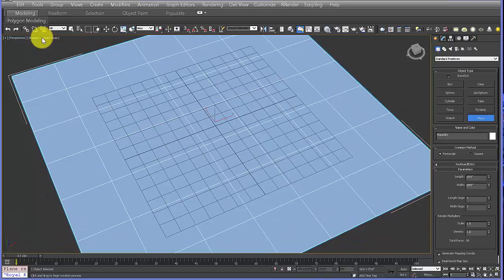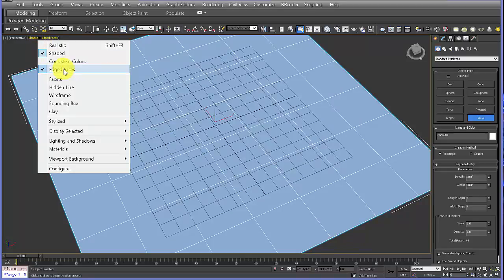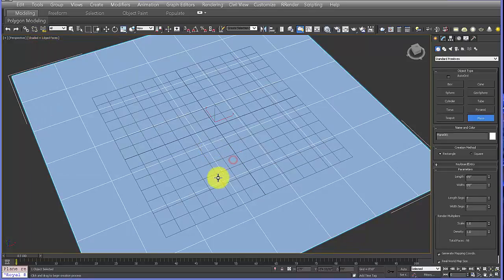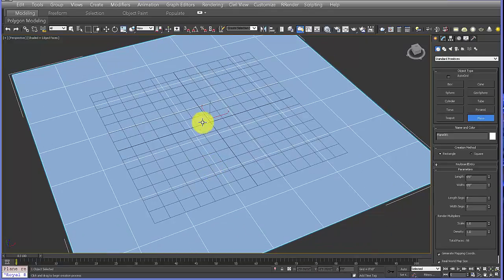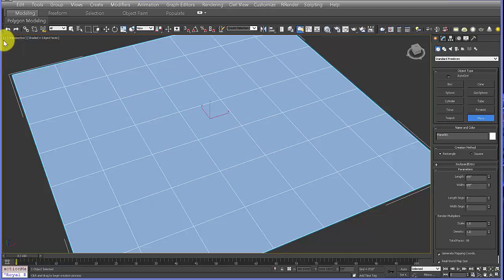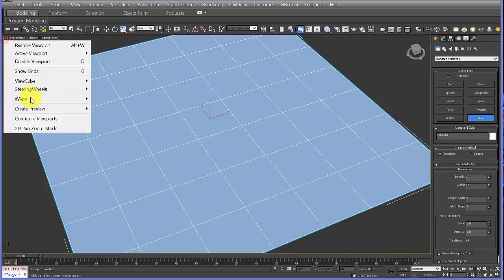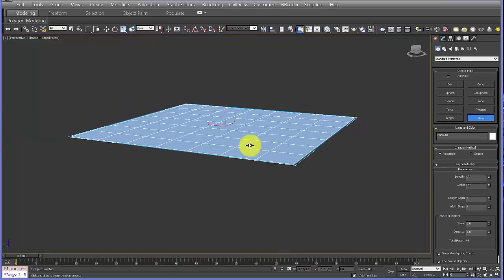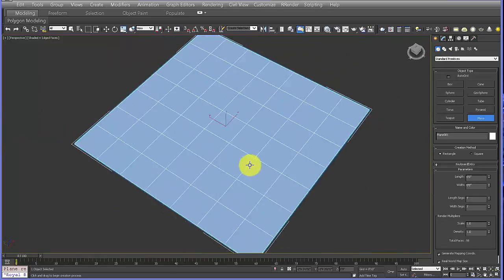In the upper left corner make sure your edge faces are turned on so that you can see the subdivision on the surface. I'm also going to turn off the grid just so it's not so confusing — the shortcut for that is G, which is also located under Show Grids.